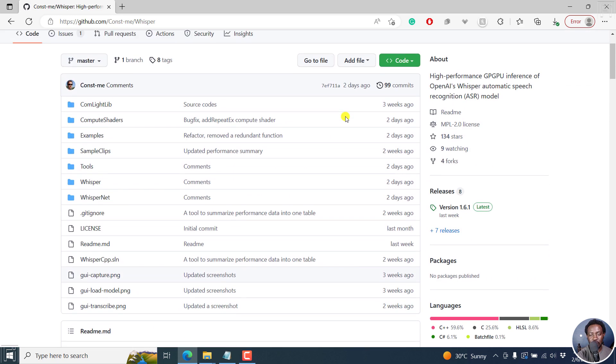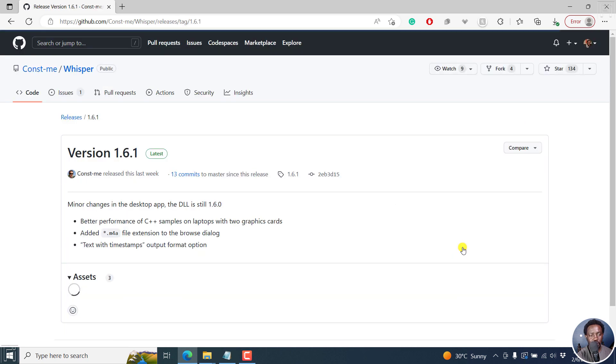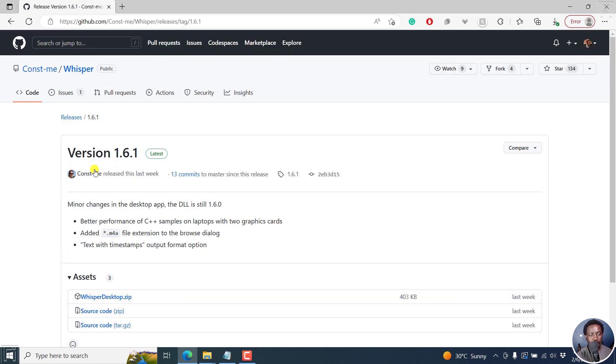I've already downloaded it, but I'll take you to the releases section. The release I want is version 1.61 from last week. It comes here and you see there are minor changes to the desktop app. The DLL is still 1.60.